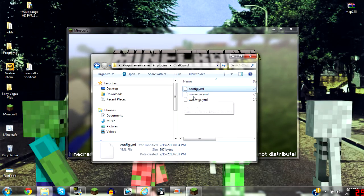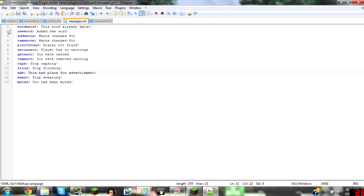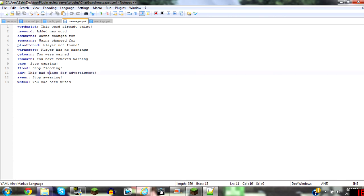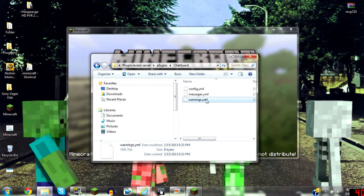Let's go to the messages. Messages looks like this. Add new words and all that stuff, messages for swearing. Let's get out of the messages.